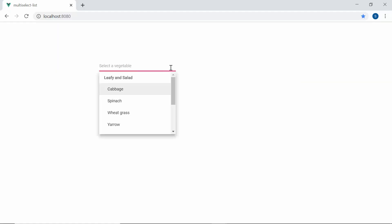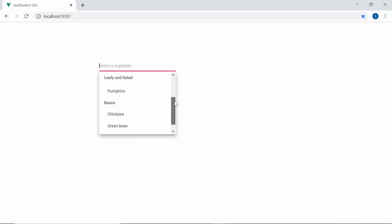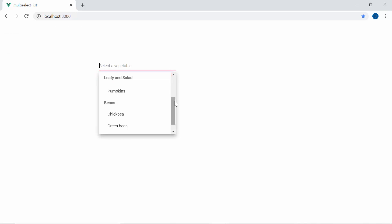Now when you look at the Multi-Select dropdown, the data items are grouped under the categories Leafy, Salad, and Beans.